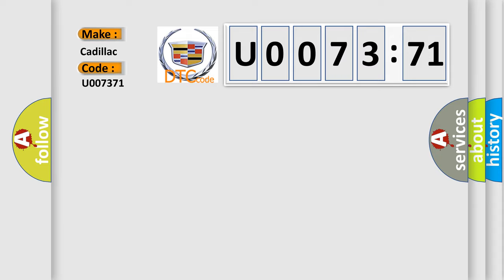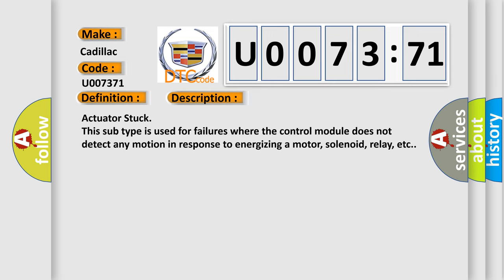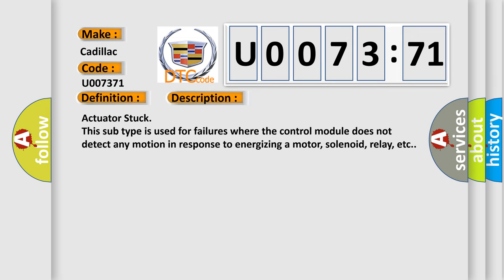Cadillac car manufacturer. The basic definition is: forced engine shutdown, remote start system fault, transmission range not in park position. And now this is a short description of this DTC code.